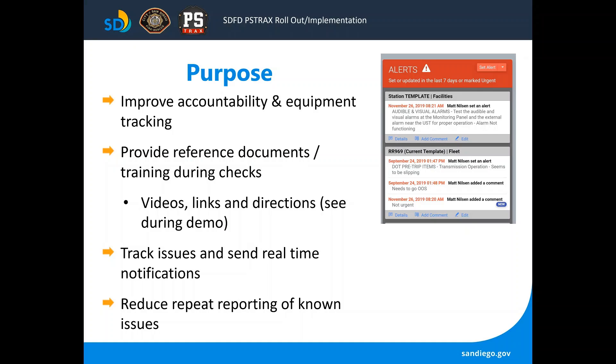It allows us to track issues and send real-time notifications to our customer service providers such as fleet, IT, logistics, and it's going to help us reduce the repeat reporting of known issues by showing the person who has identified an issue whether or not it's already been reported.